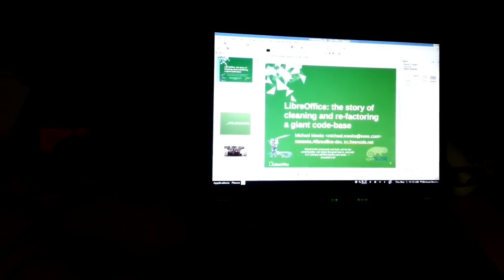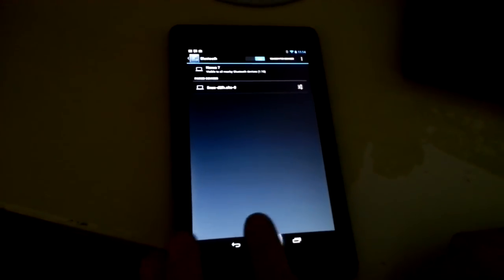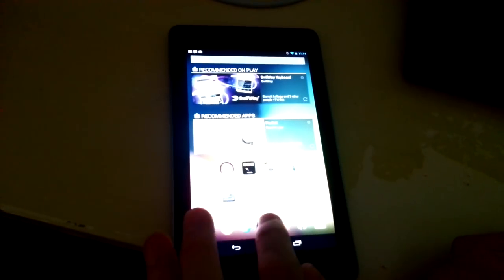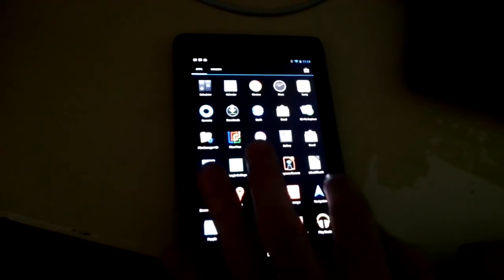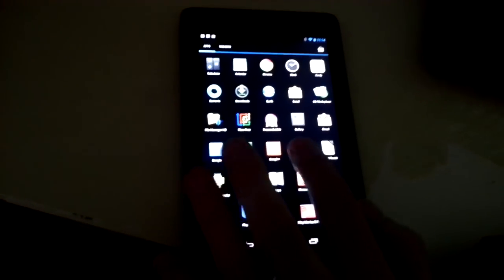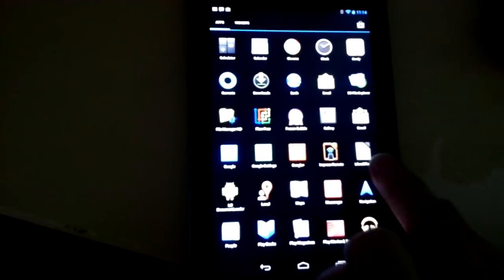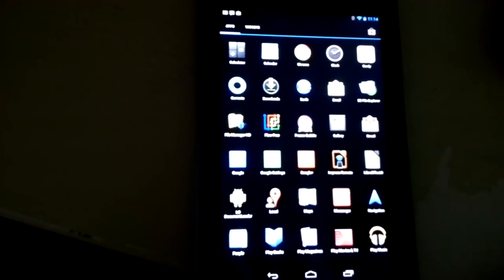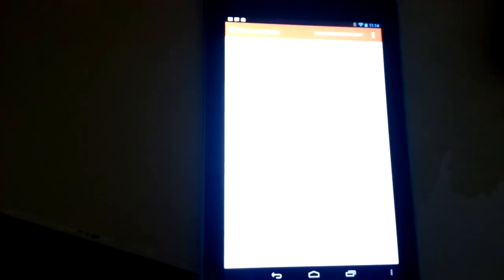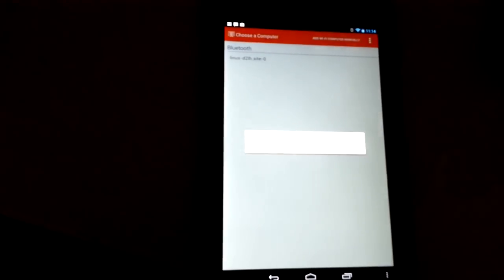So now we're going to move to the Android device. And we're going to launch that application we just installed. We can find it. Here it is. Not to confuse it with our prototype version. But here we go. So that's the Impress remote. And it will look on Bluetooth and it will find a computer, not very imaginatively named. Connect to that.